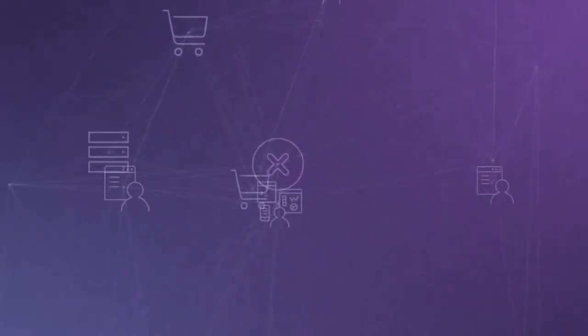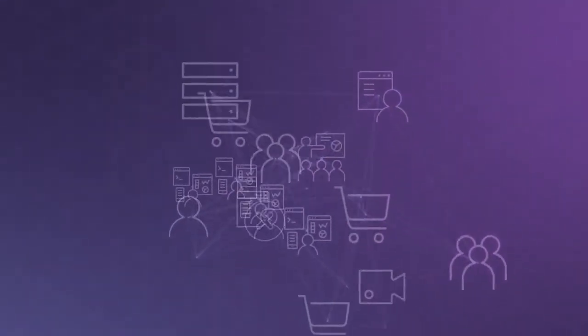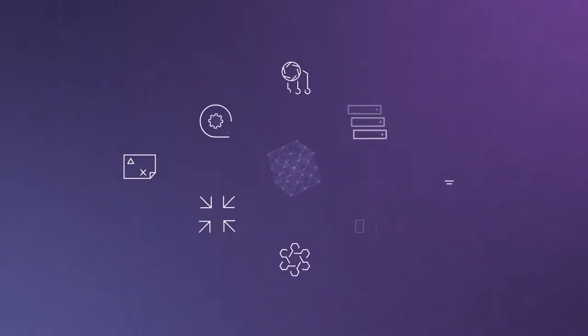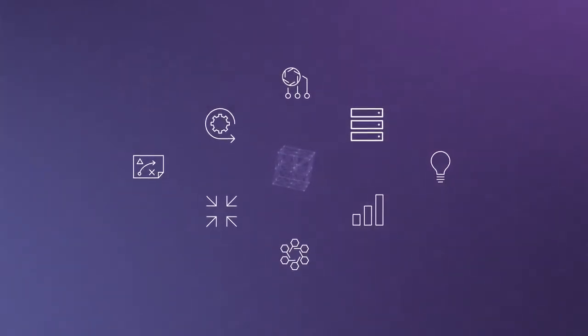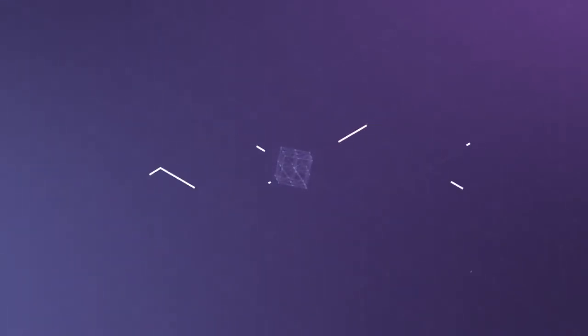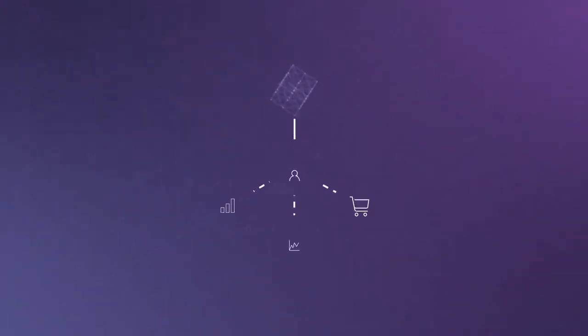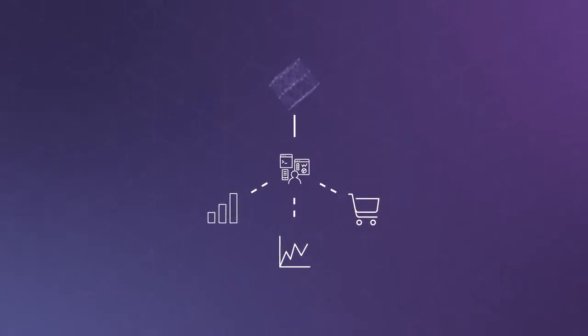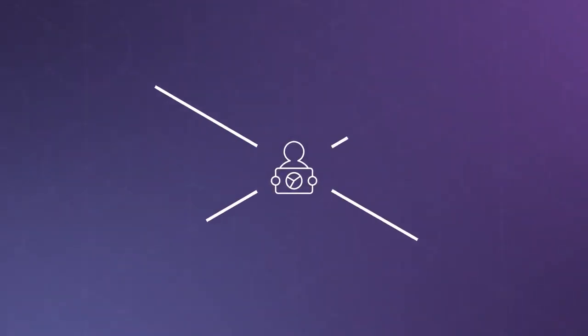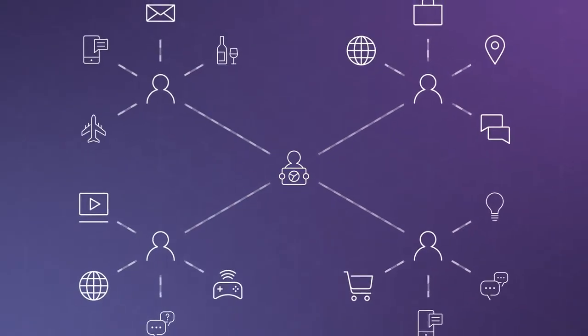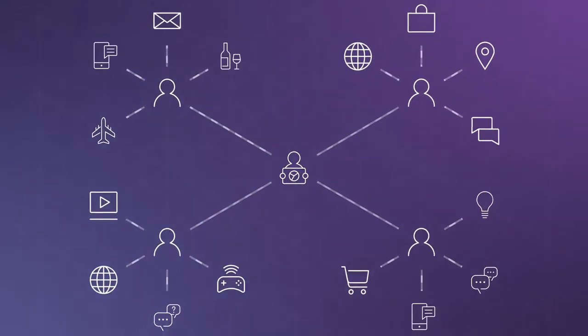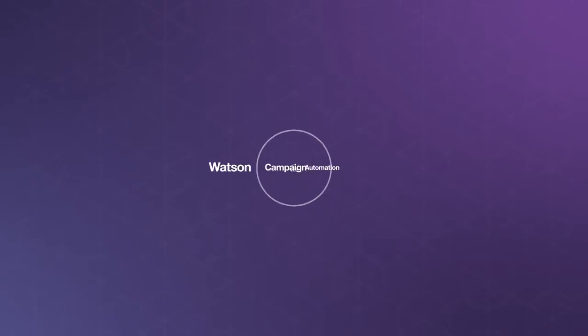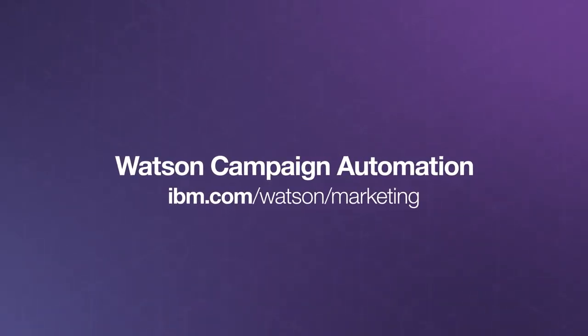IBM Watson Campaign Automation gives you the tools you need to find the signal in the noise, empowering you to create consistent, personalized, and contextually relevant engagements at scale across every channel. Make data-driven decisions faster and create marketing strategies that deliver the experience your customers expect. See how Watson Campaign Automation can work for you, the marketer. Contact us today for a custom demo.